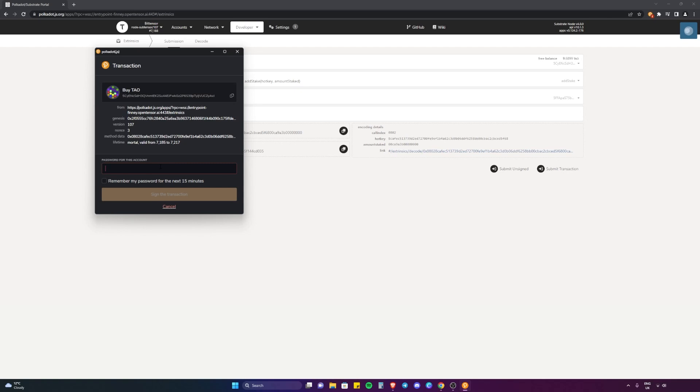If you want to create a Polkadot JS wallet, I suggest watching my previous video on how to buy TAO. It walks through all the steps there and you'll be able to get up to date on this video. You put in your password.